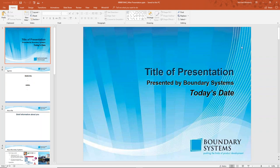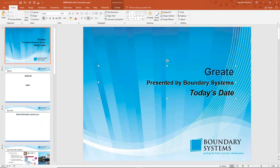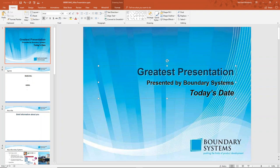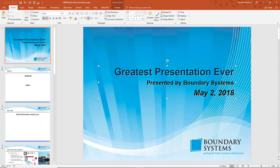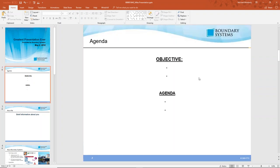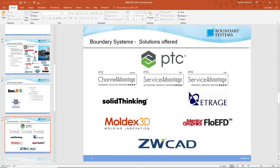Instead of creating a presentation from scratch, we've uploaded this file into Windchill, and now any time we're ready to create a presentation we come in here and begin editing this file. I'll update the title to "Greatest Presentation Ever" and change the date to May 2nd, then continue to add any additional information.